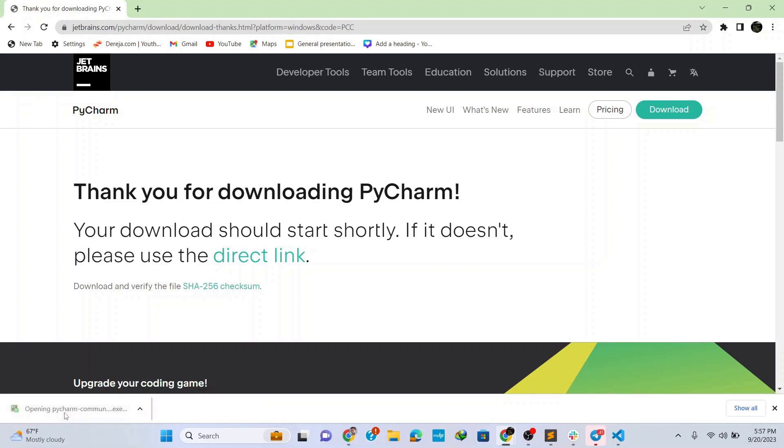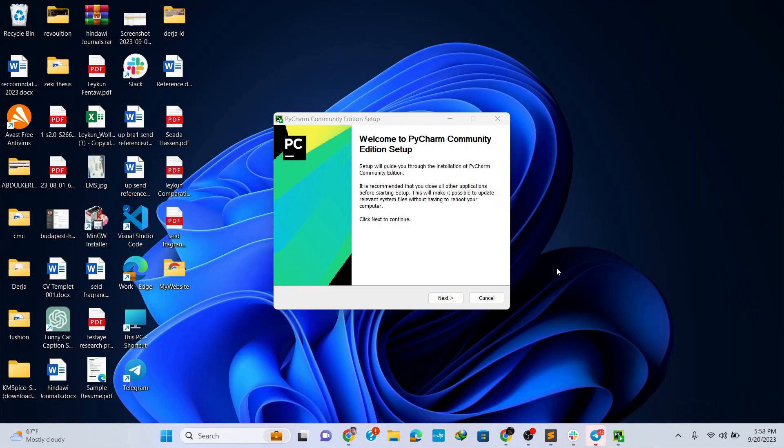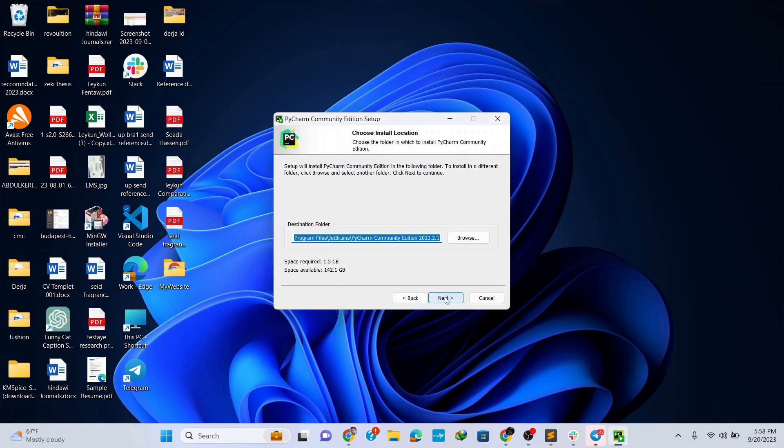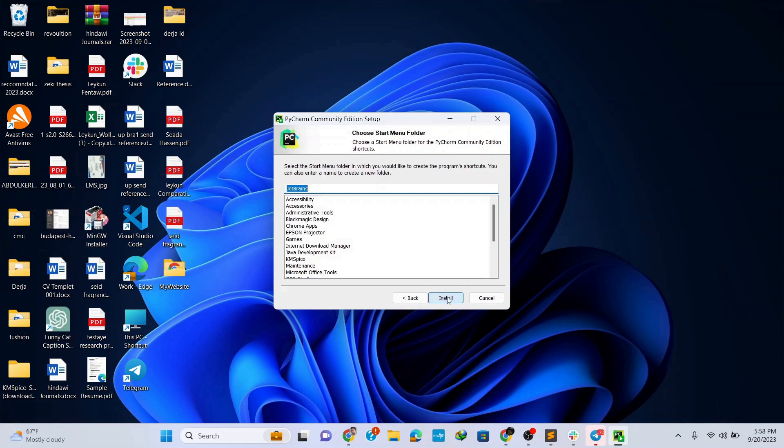Once the download is finished, simply click on this installer file. This opens up the installation wizard for PyCharm community edition setup. Let's minimize our browser and click on next. Keep the default location as it is or change it if you like and click on next. Now here check this box to create desktop shortcut and keep the other options unchecked for now and click on next.